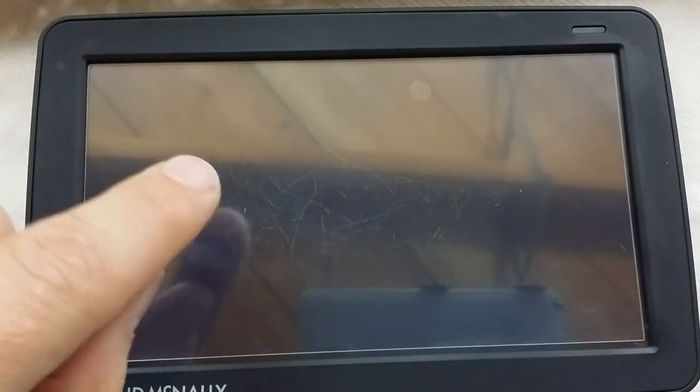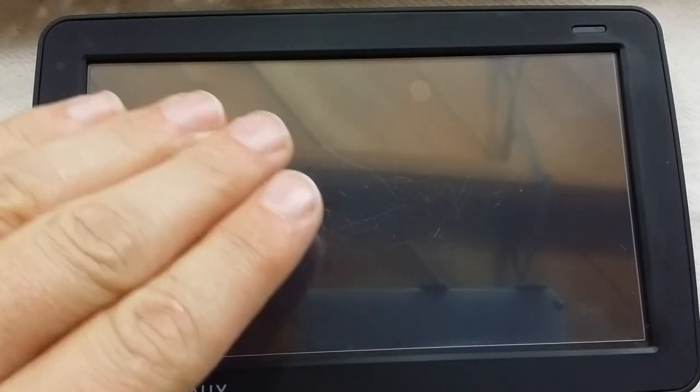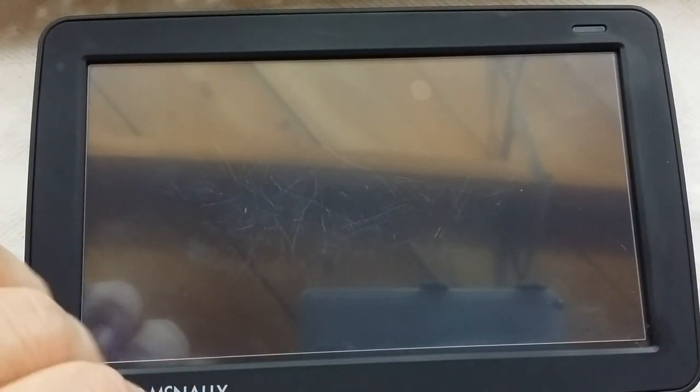There are many other screen protectors out there made of some kind of plastic polymer that you can put down, and those for my personal purposes have hazed up over time.